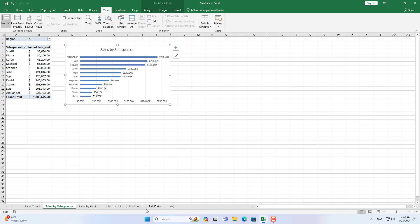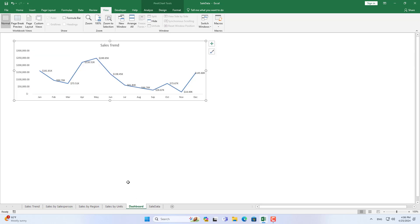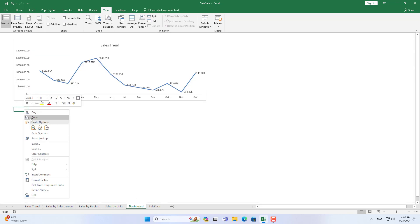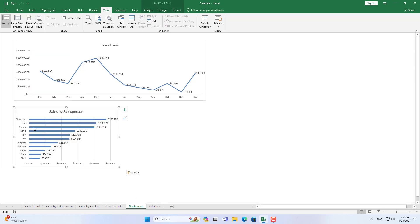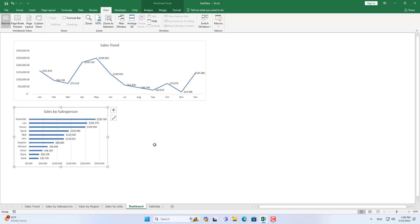You know who the best sales people are, which regions sell the best, which products sell the most, and which months of the year have the highest sales.